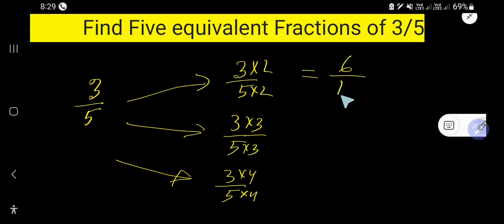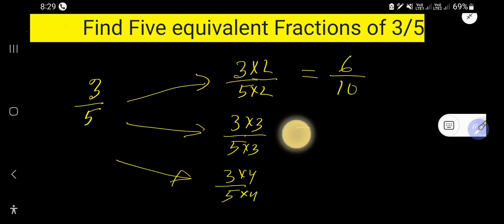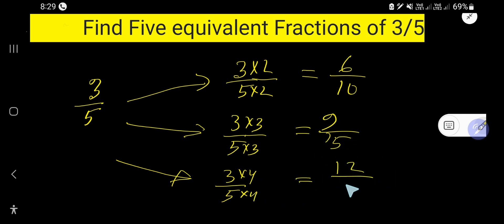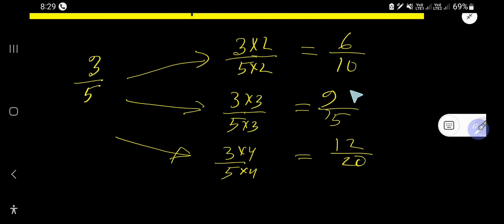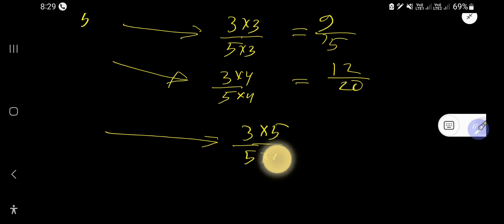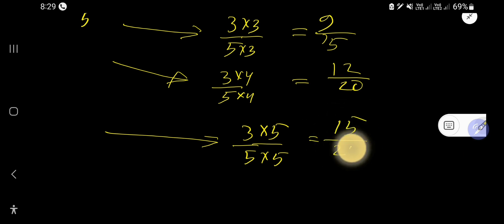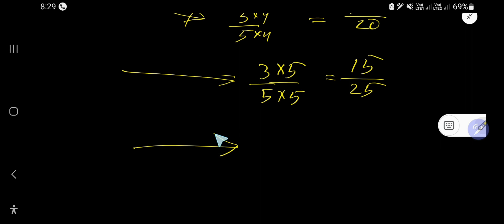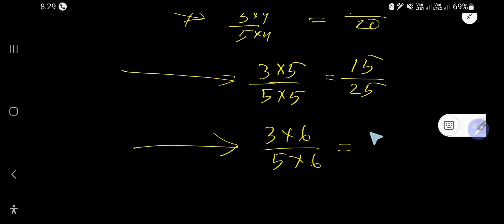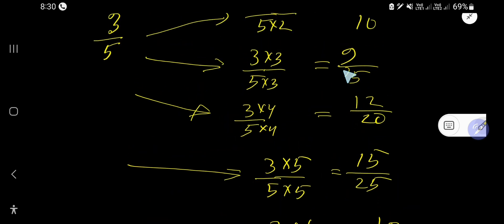3 times 2 is 6, 5 times 2 is 10 — that's 6 over 10. 3 times 3 is 9, 5 times 3 is 15 — that's 9 over 15. 3 times 4 is 12, 5 times 4 is 20 — that's 12 over 20. Multiply by 5: 15 over 25. Multiply by 6: 18 over 30.